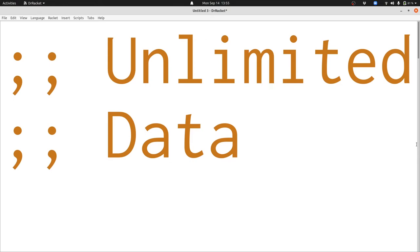So far on this course we've seen lots of different kinds of data: numbers, images, strings, and structures that we created ourselves. But every kind of data we've seen so far has a fixed size — it might have a couple fields of a structure, might be a simple piece of atomic data like a number, or might be a string. But today we're going to see new kinds of data where we can have as many pieces of data as we want all together in one data structure.